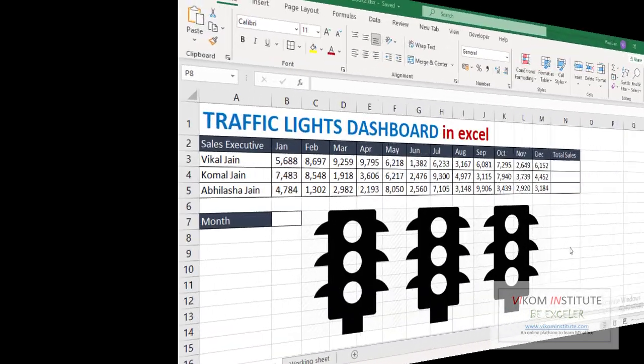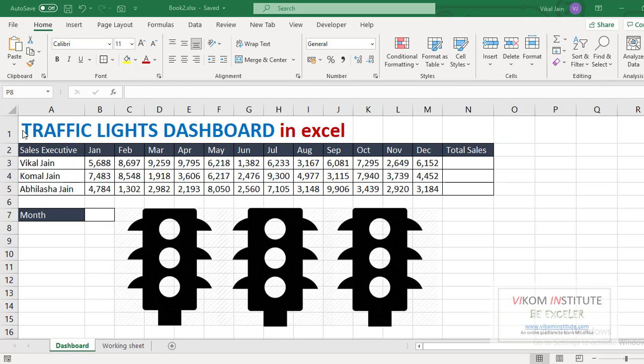Hello everyone, my name is Vikal Jain and today I am going to show you how to create a traffic lights dashboard in Excel.